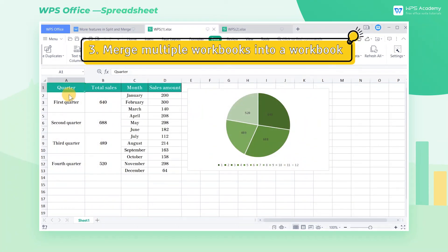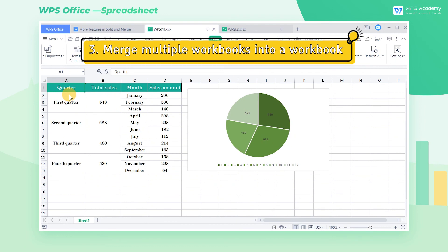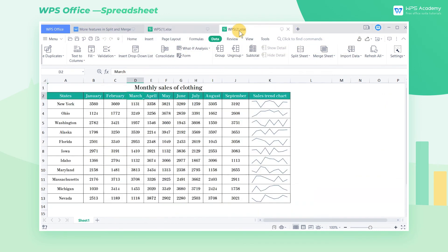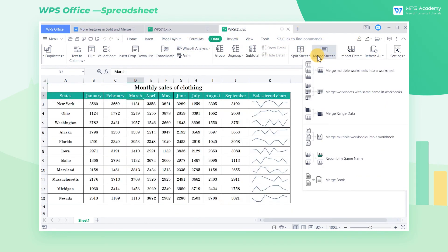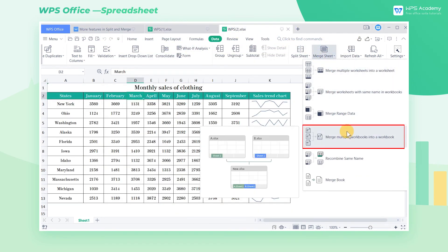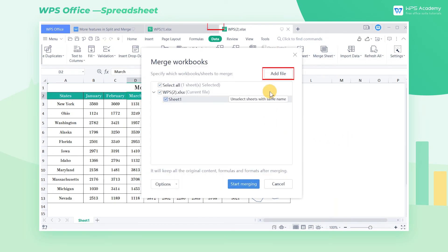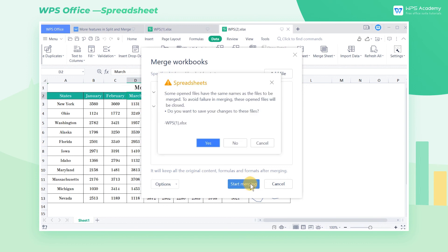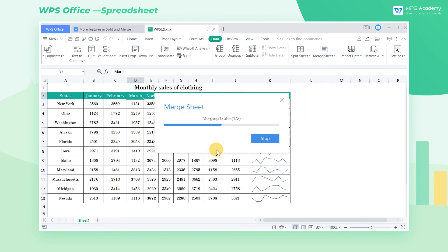3. Merge multiple workbooks into a workbook. If we want to merge two workbooks, select Merge multiple workbooks into a workbook. Click Add File to add the needed files, and then click Start Merging.